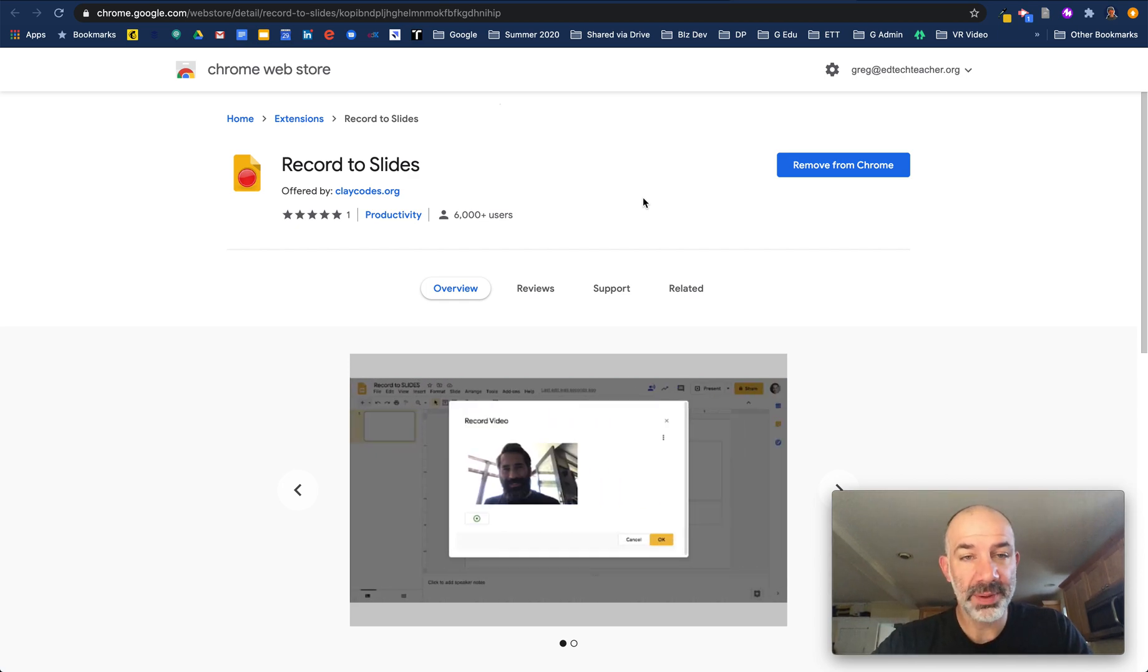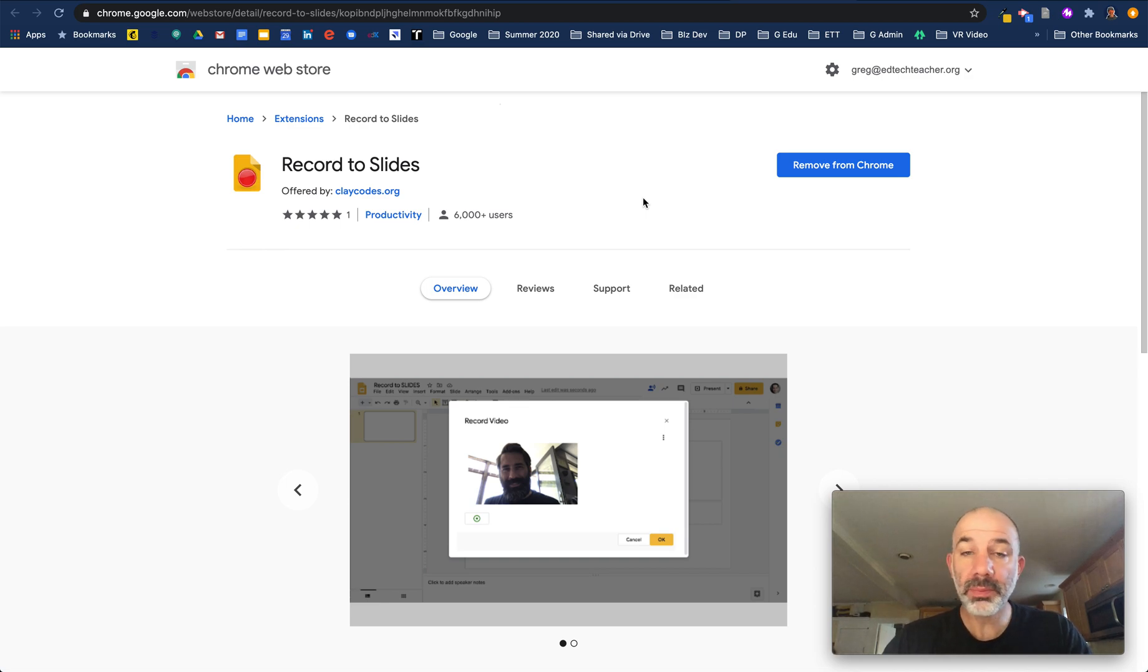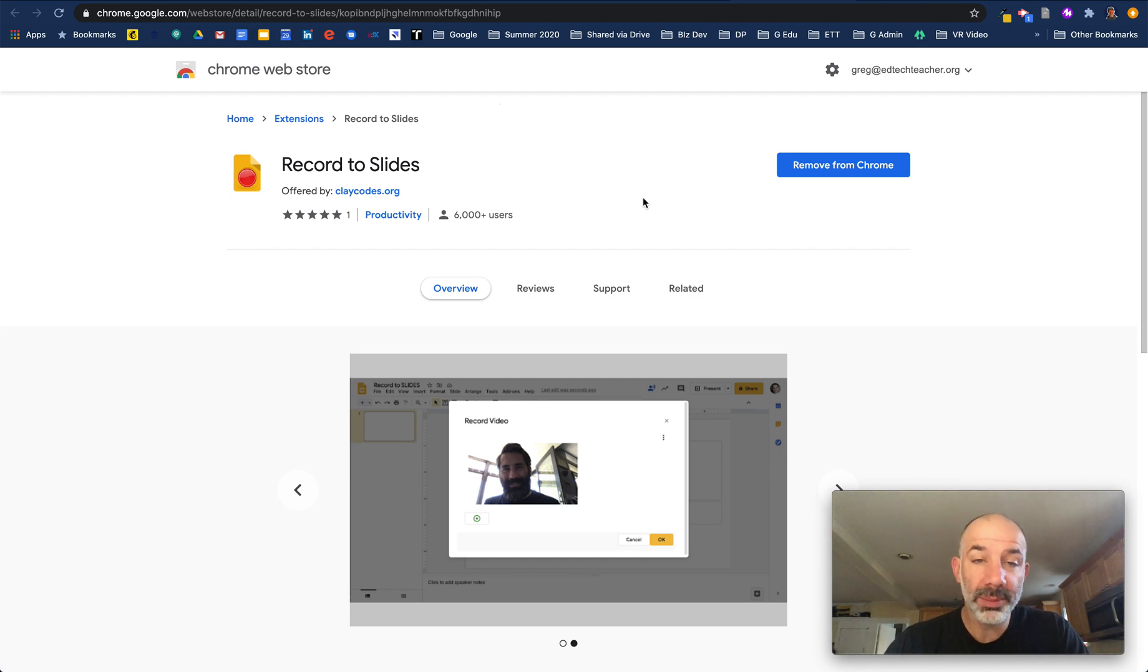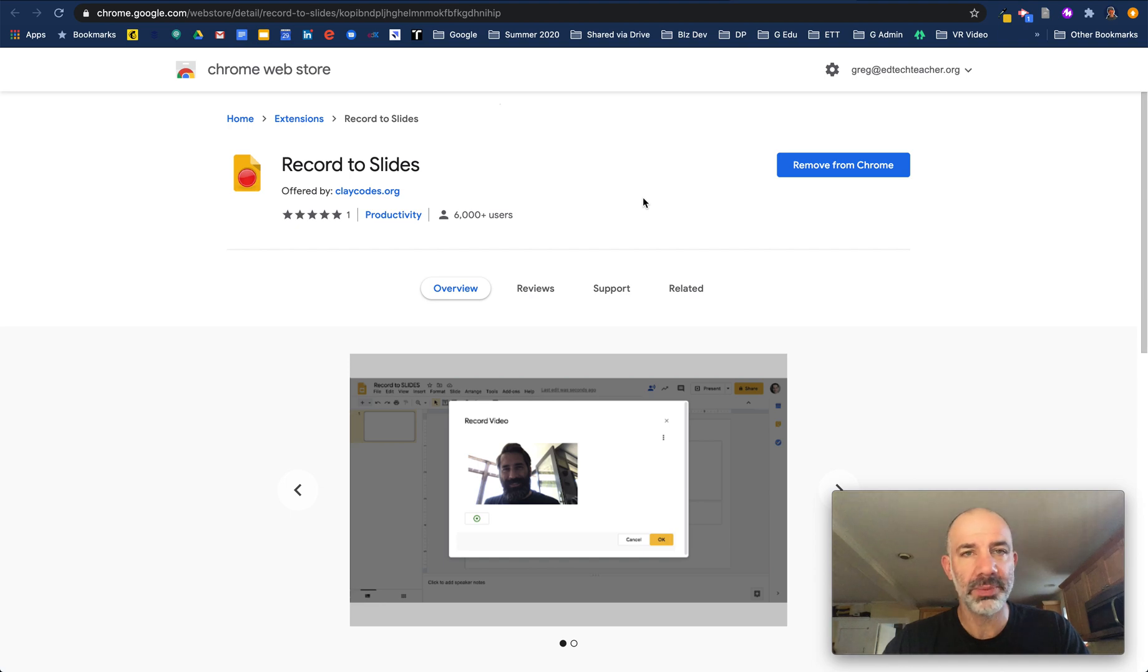When you tap on that icon, your front-facing camera turns on. Now you're able to provide instruction, guidance, support, overview, or a really friendly welcome to your students when they're working in your slides that you maybe developed as a workbook or a digital experience for them.